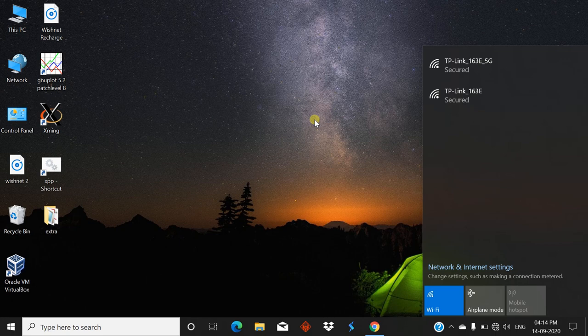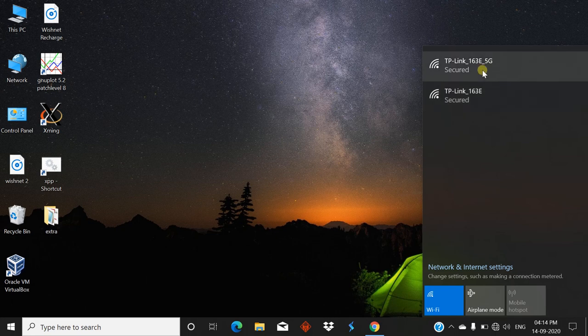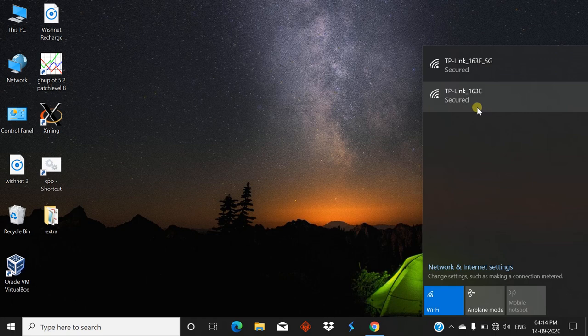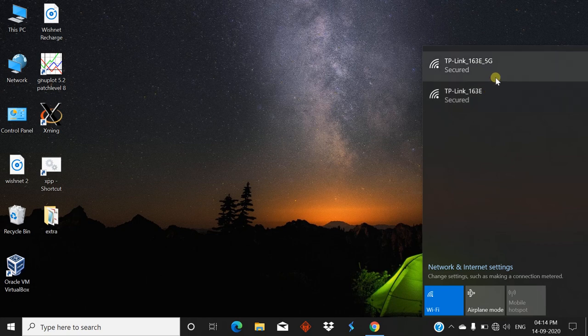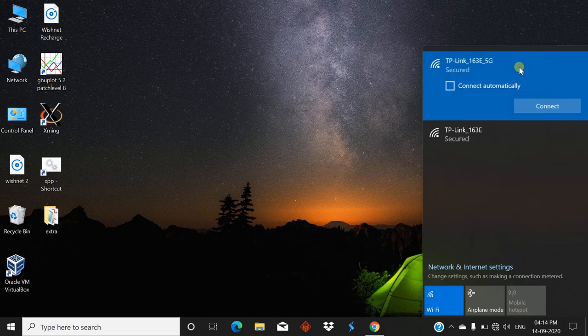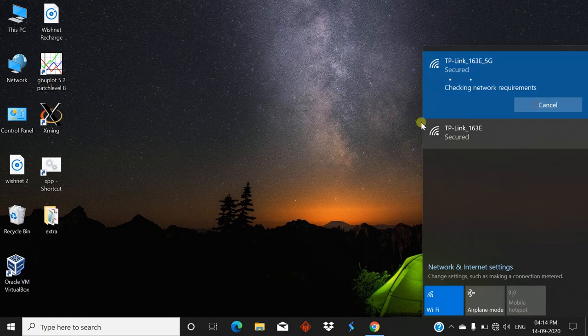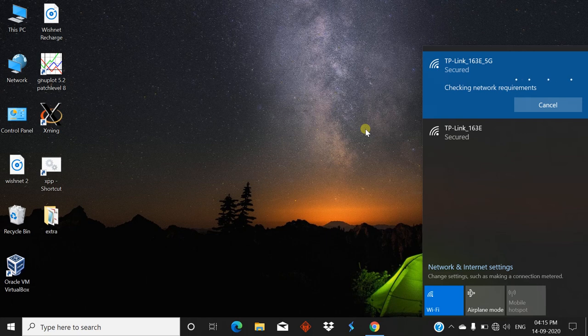Here you can see there are two Wi-Fi bands: TP-Link 163E 5G - that means it's 5.0 gigahertz - and another is TP-Link 163E, the 2.4 gigahertz band. I want to connect this band, so just click connect. This requires some time and it connects successfully.